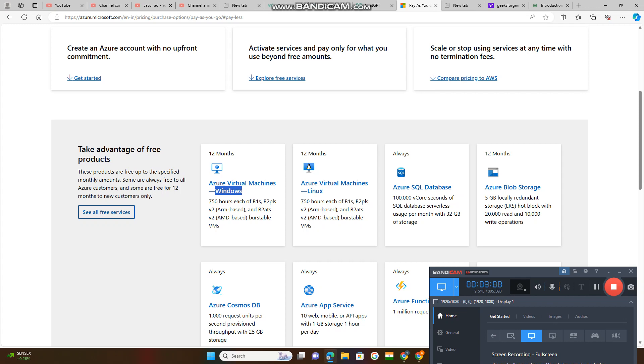This is for only 12 months. This is always. Azure SQL Database - Structured Query Language Database.